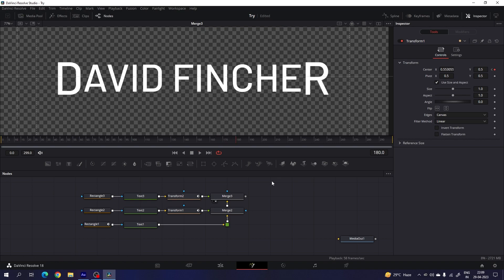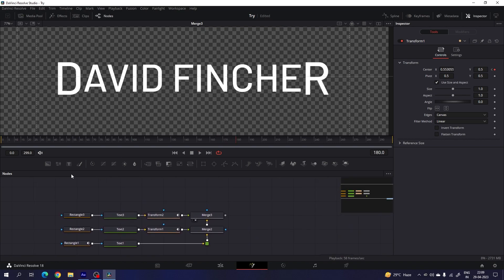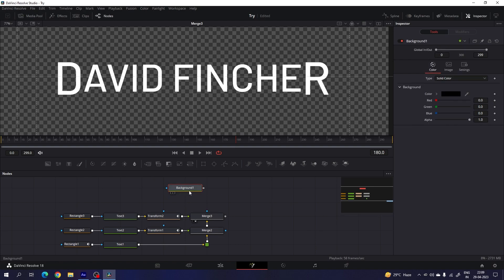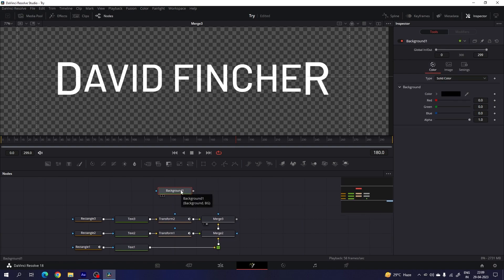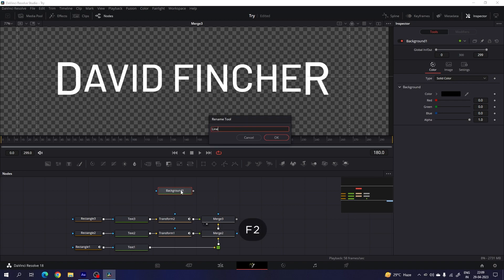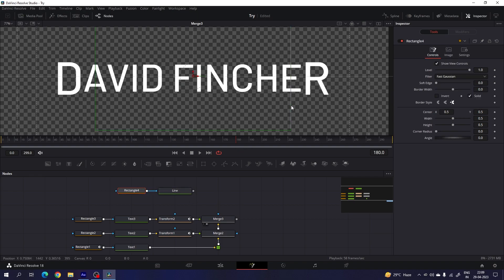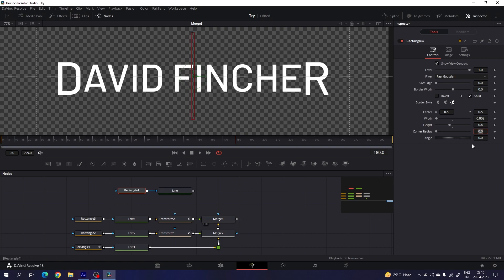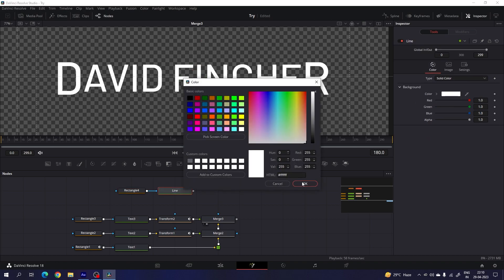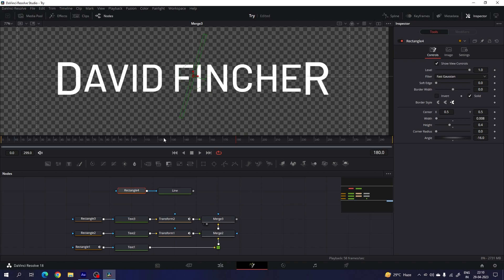After that we have to create a revealing line. Let's attach a background here — this background is going to be the line, so hit F2 and call it 'line'. Attach a rectangle with this and create a thin line. Adjust the height — I'm going to set the value to 0.4. You can rotate it a little bit. Select the line and set it to white color.